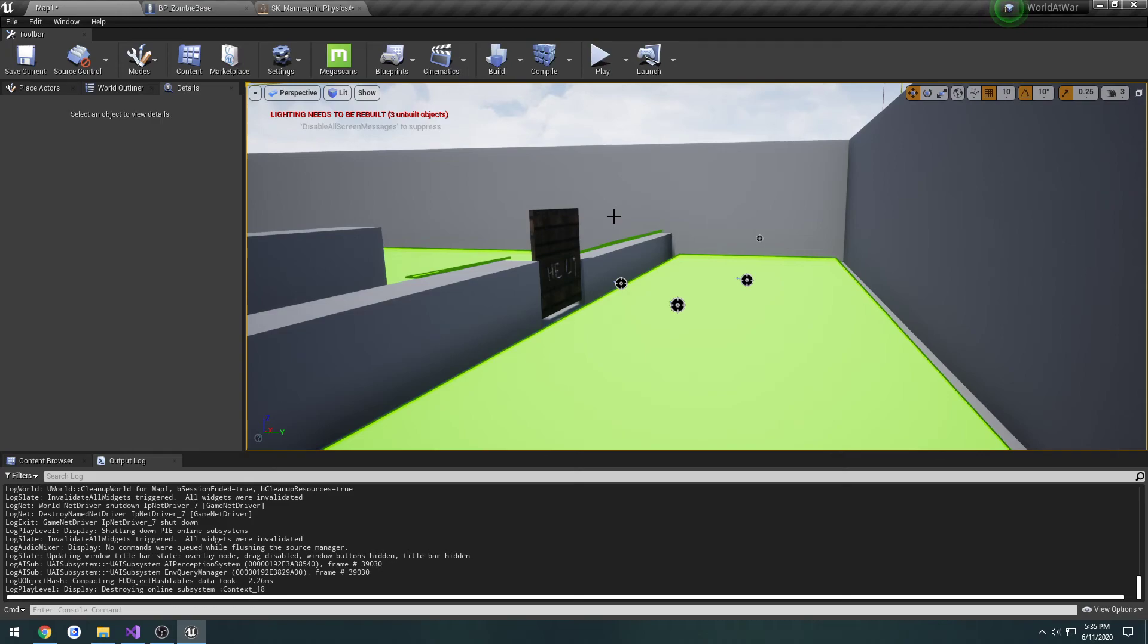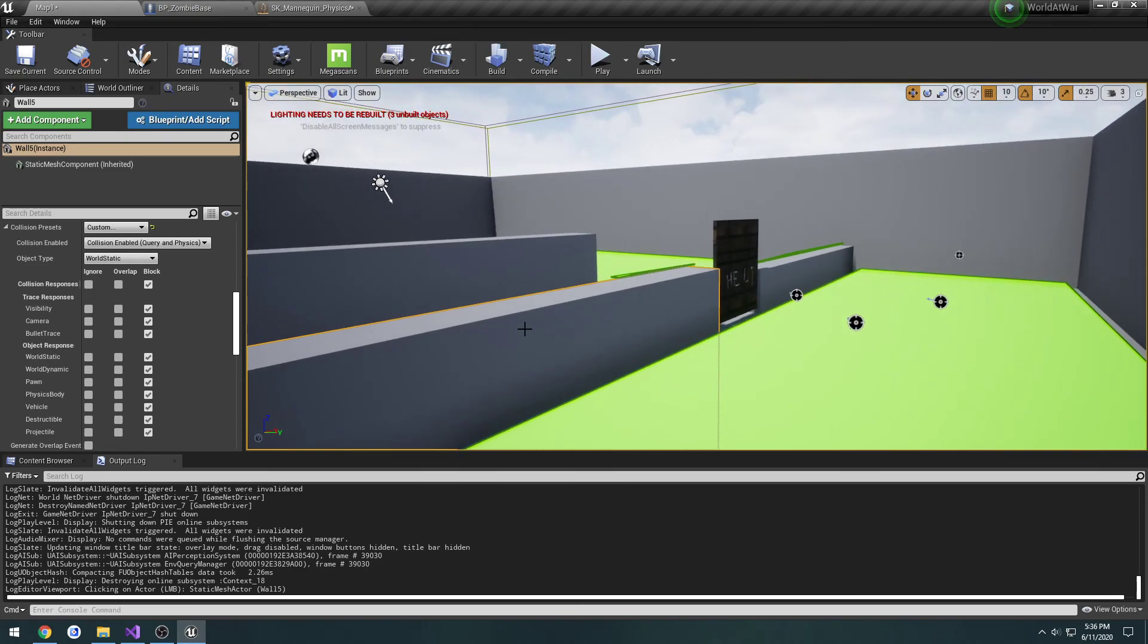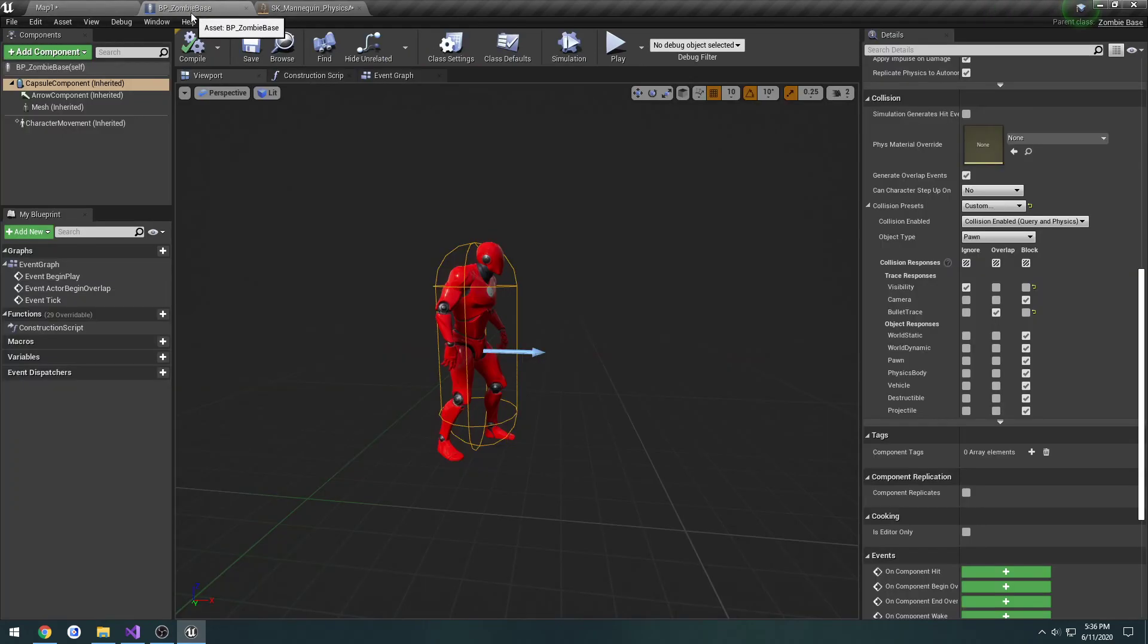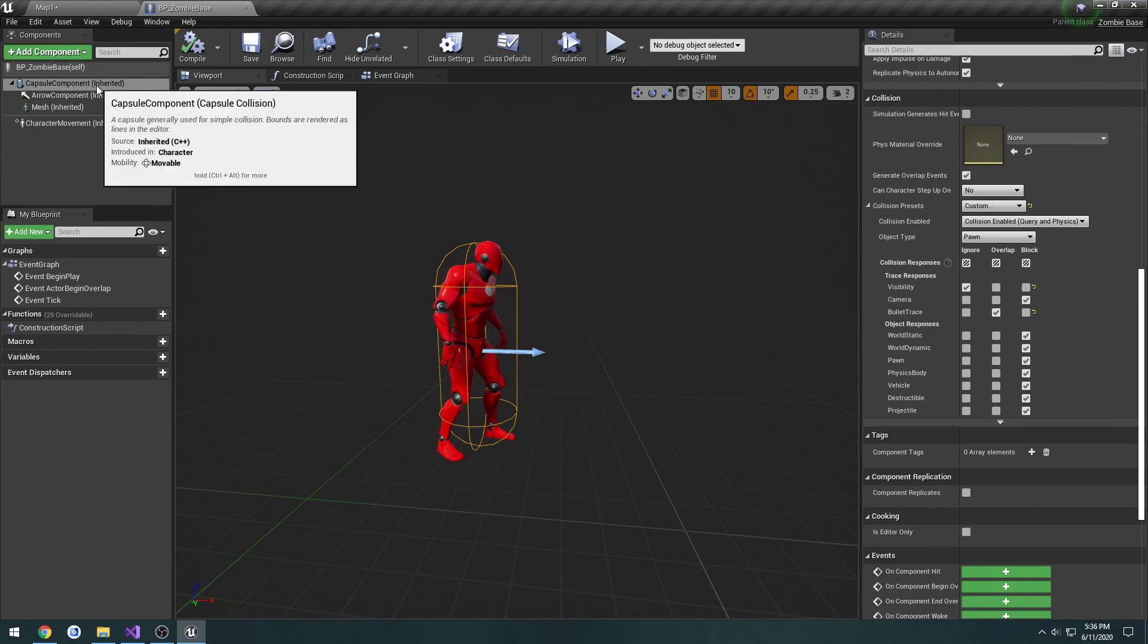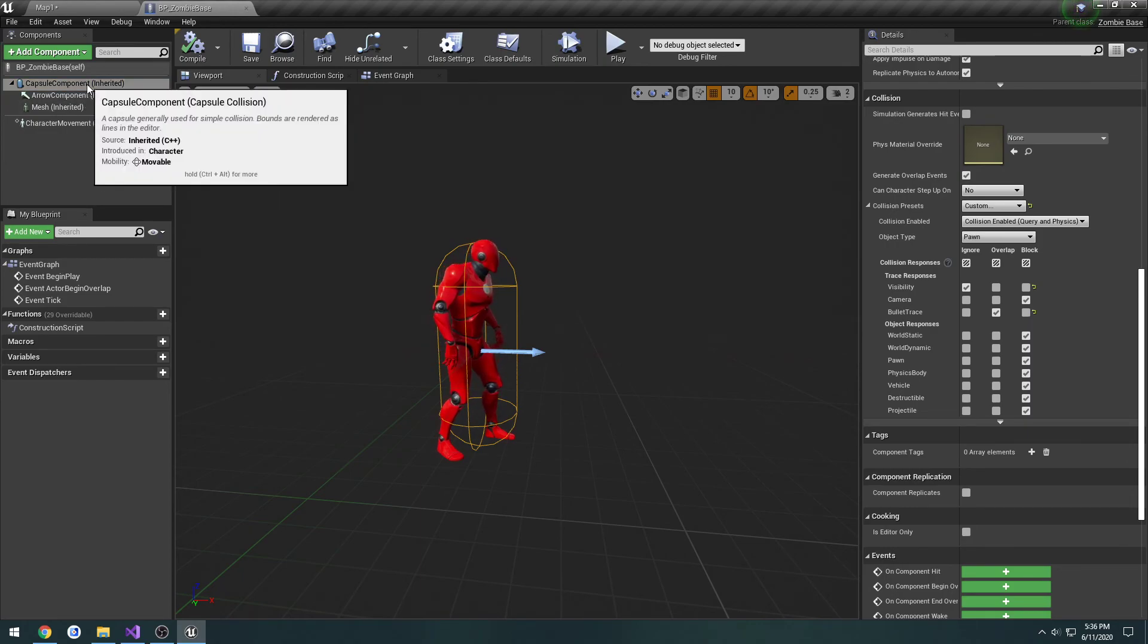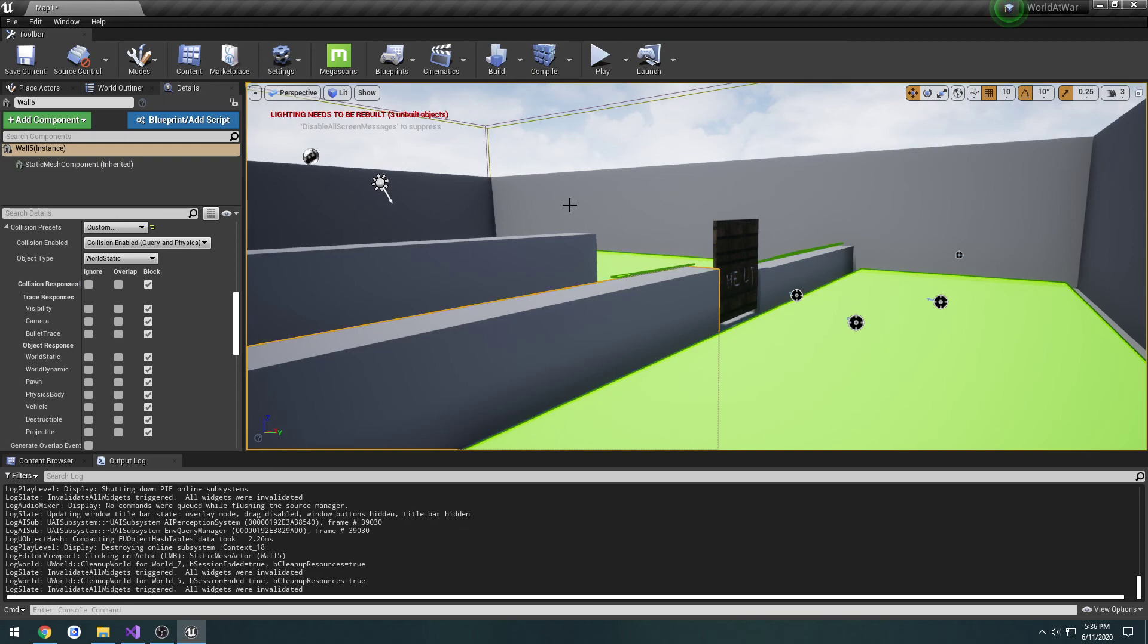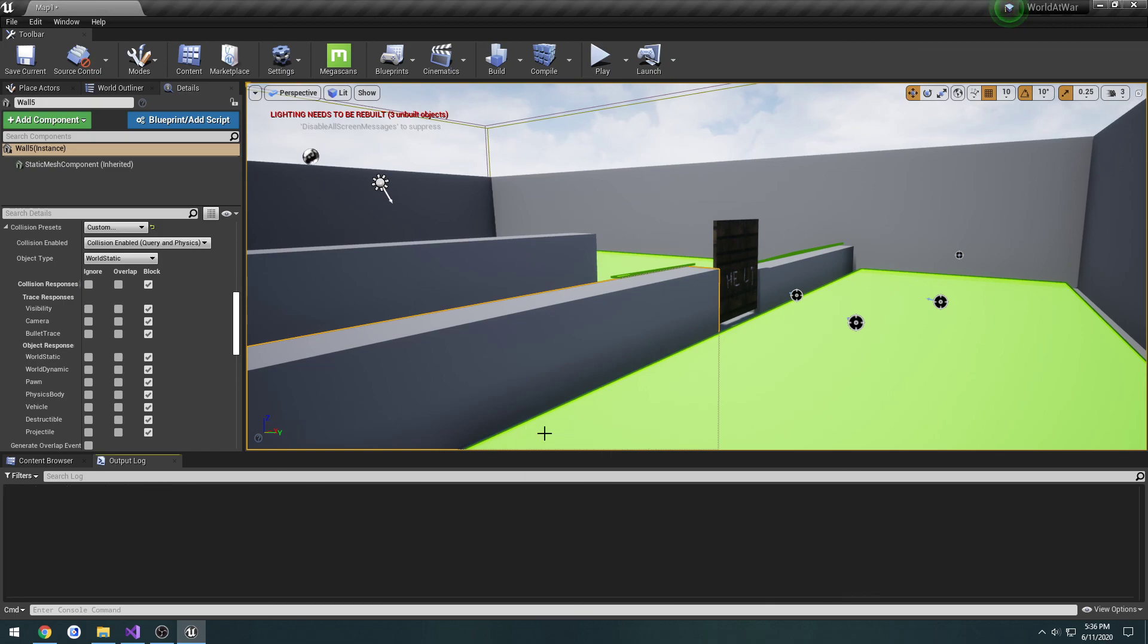We now have our custom collision channel set up for bullet trace, and we have it set up in our zombie to only overlap with the capsule component. I think we're good to go to actually continue with our weapon, so that way we can have it fire out of the weapon using the bone or the muzzle bone as our point for the transforms. That way the line trace is actually coming out of the firearm. Now that that's dealt with, I will see you in the next one.